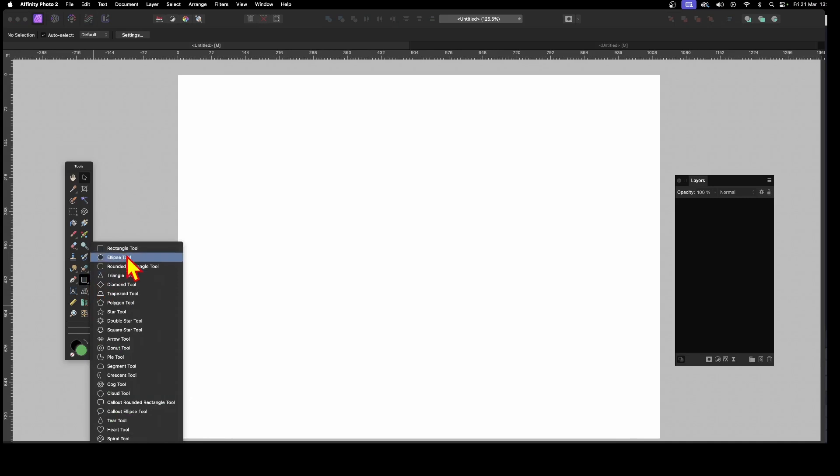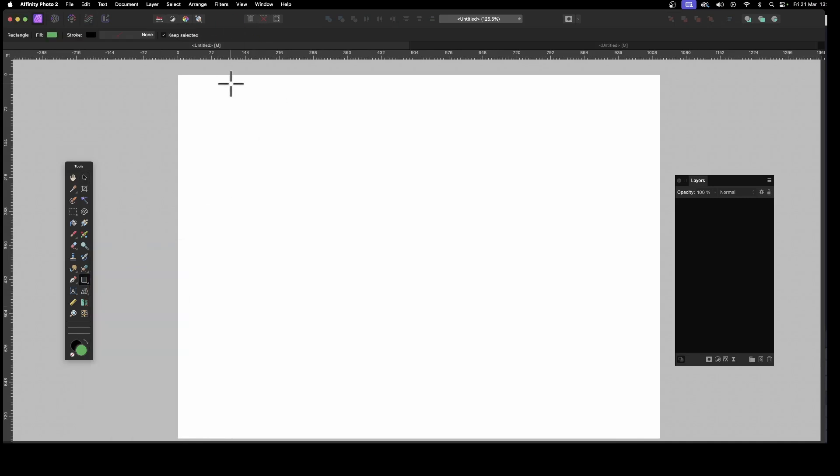So first thing to do, go to the rectangle tool, and it could be any shape. I'm just using a rectangle, drag, and then press the arrow keys. Now, that's nothing new there. It duplicates.